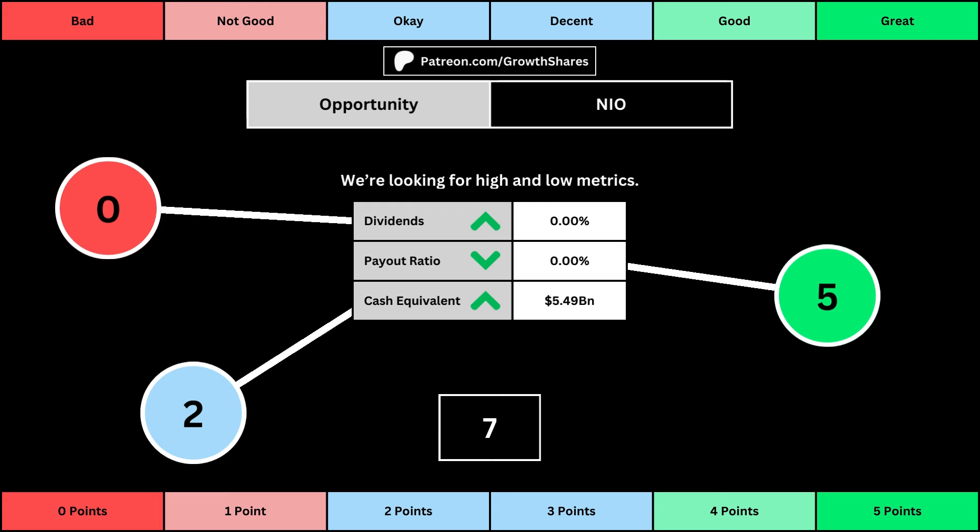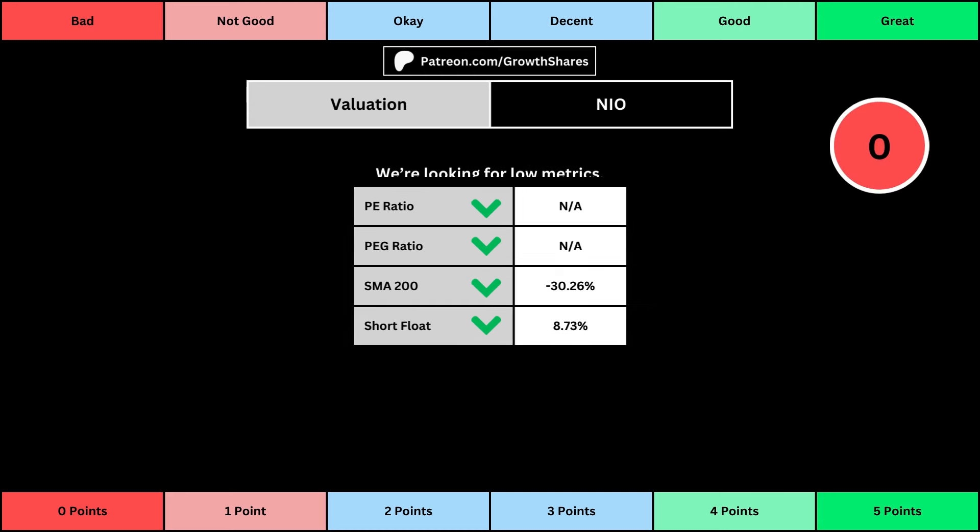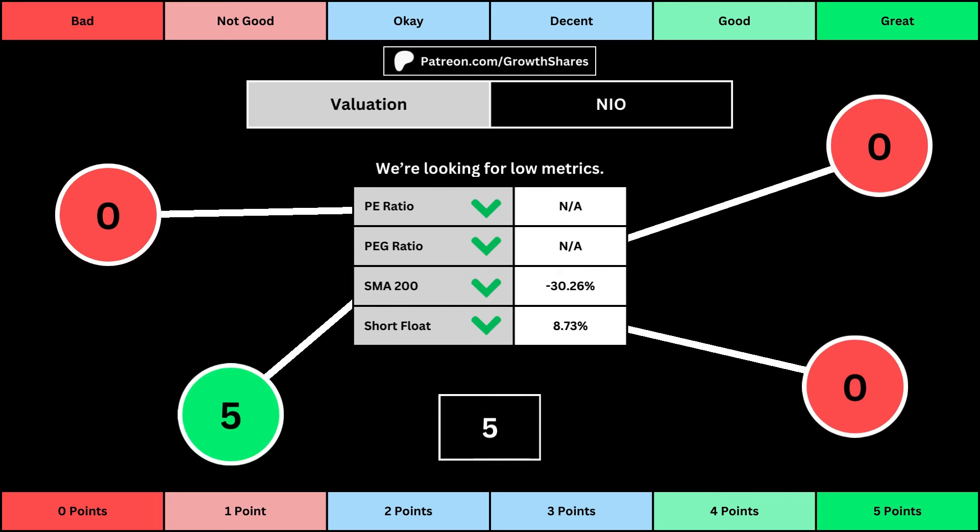You can see the values for each metric as well as the points given for each. This third set of metrics deals with the valuation of the company's stock based on its business. Think of the P/E ratio as a measure of speculation around the stock — we want it low. The PEG ratio adds earnings growth with the P/E ratio. Then the 200-day simple moving average is the average stock price over that period, and we want that low because it means we have a cheaper stock price.